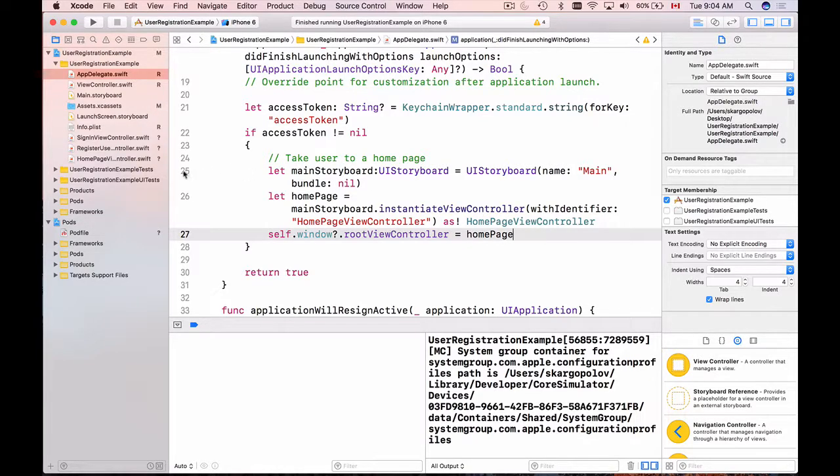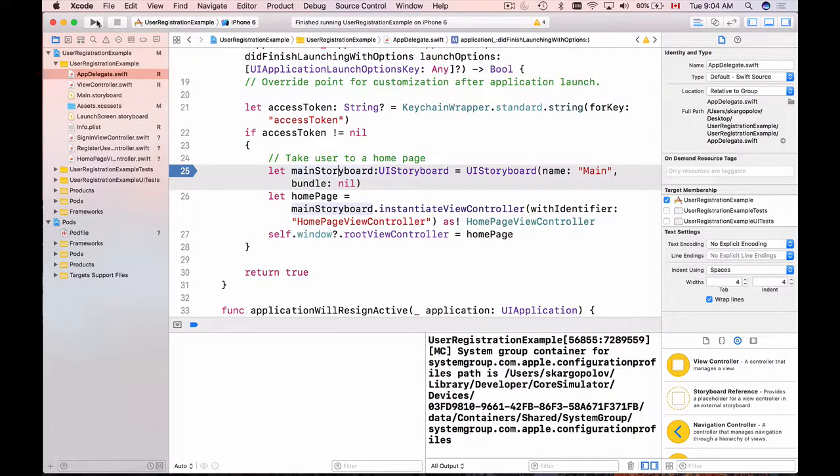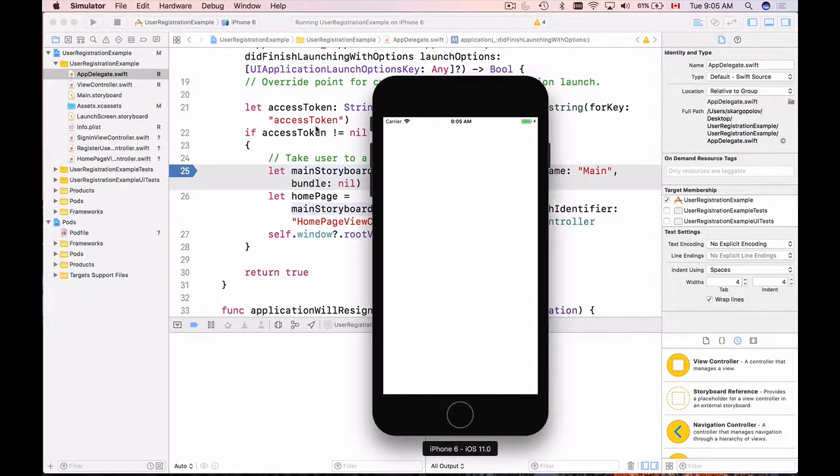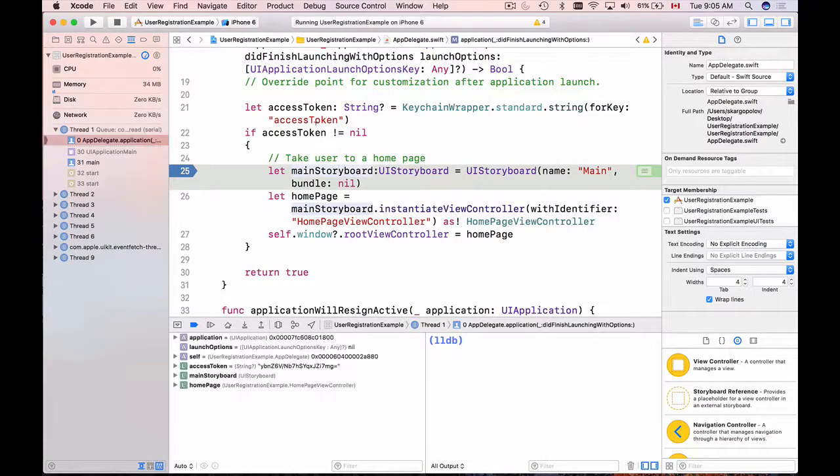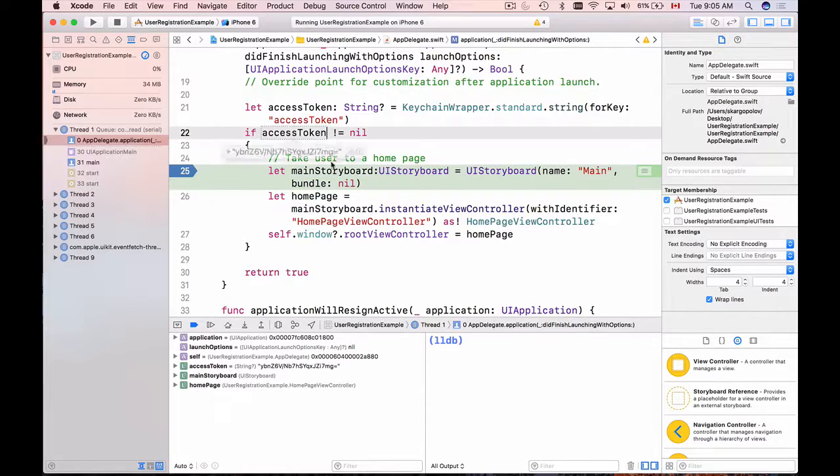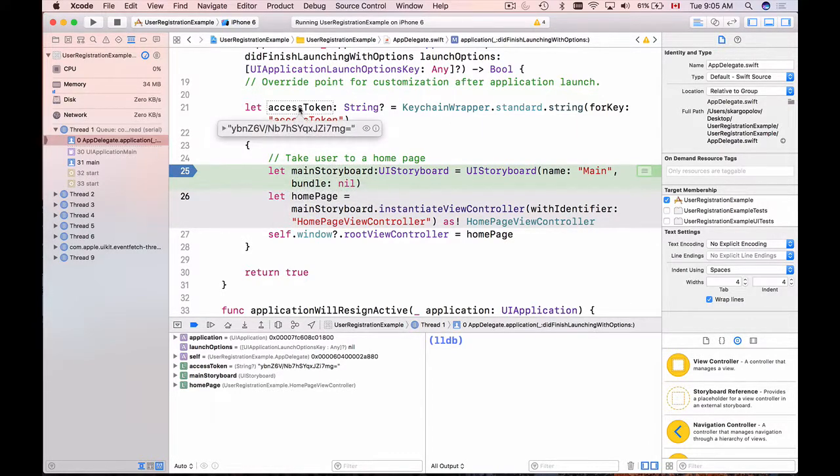So now let's put a breakpoint here and we will debug our application and see if it's working. So I will play it. And here we go, the breakpoint triggered. If I move mouse over the access token I see that the access token value is not empty.